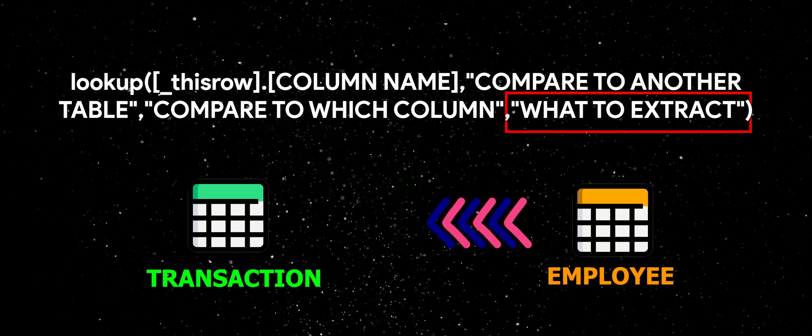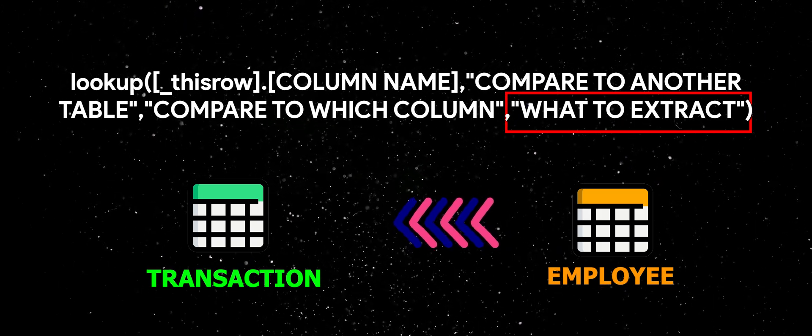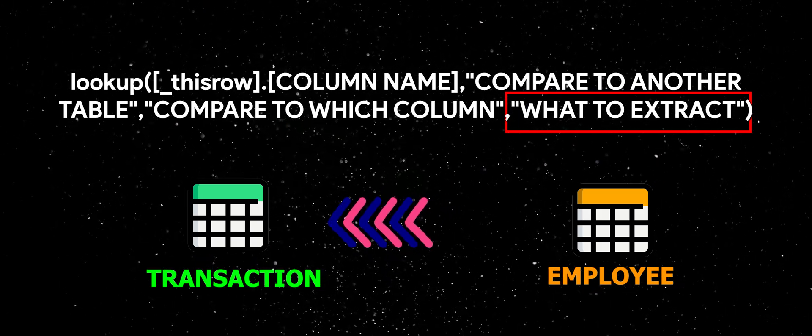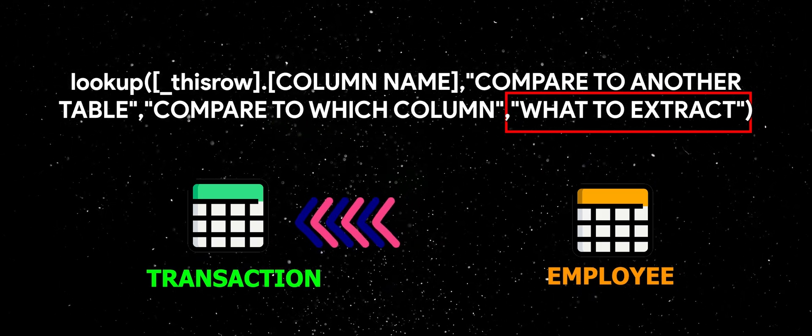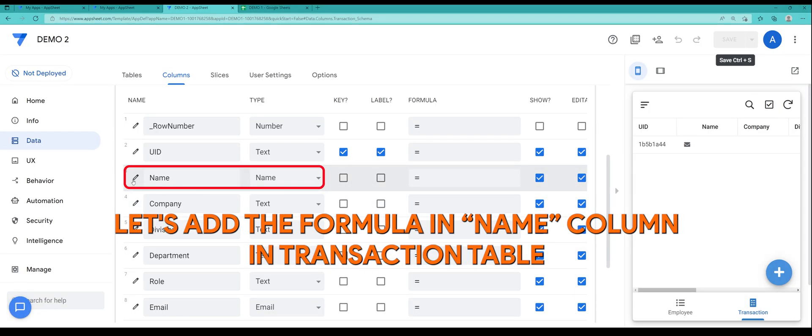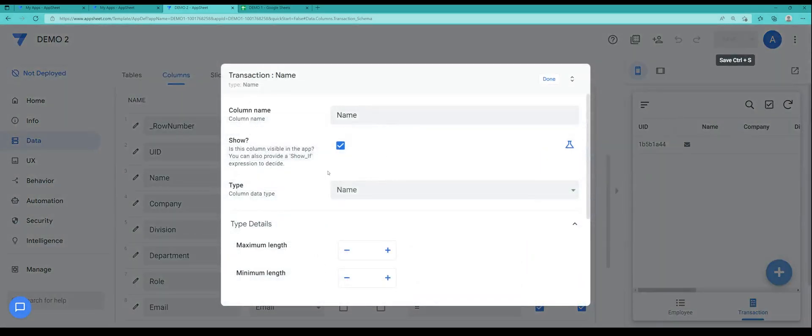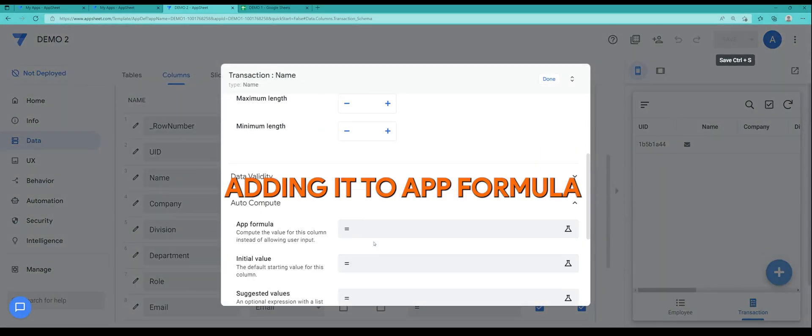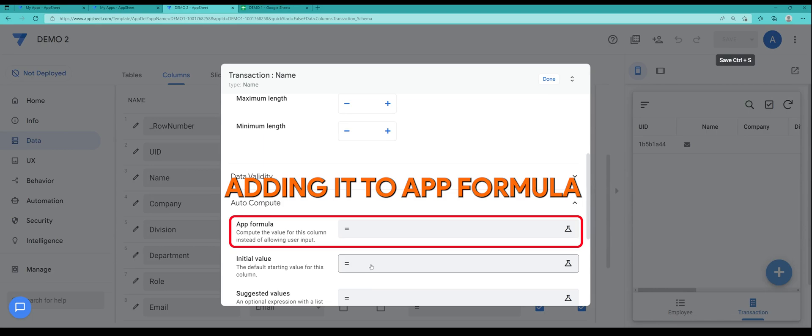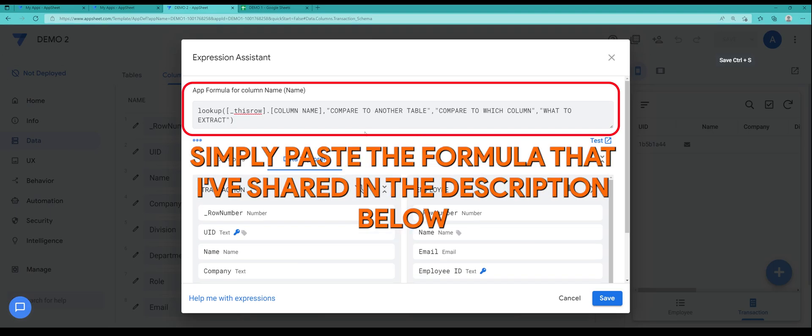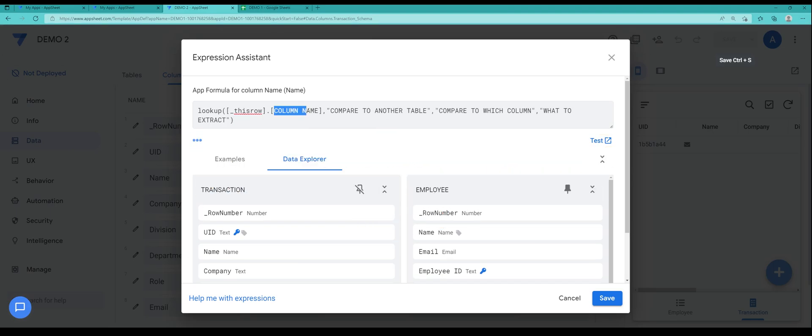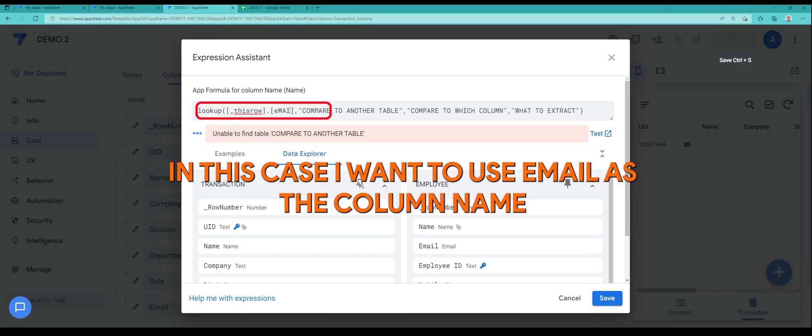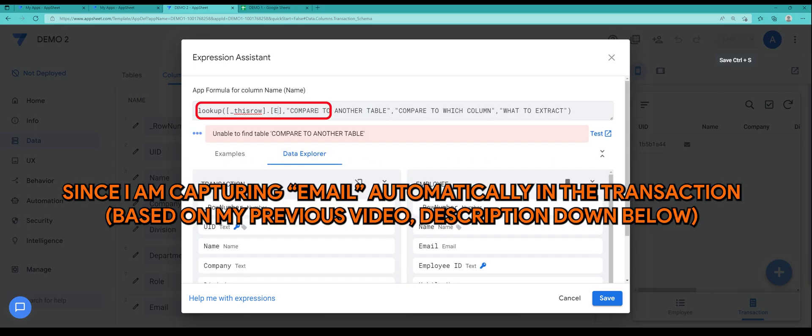Into transaction I have included this expression in the description down below, so let's add the formula in the name column in transaction table. I'm just going to paste the expression in the app formula. In this case I want to use email as the column name.